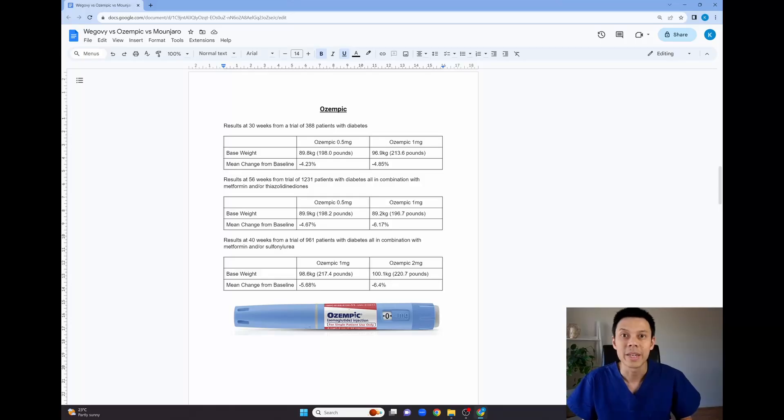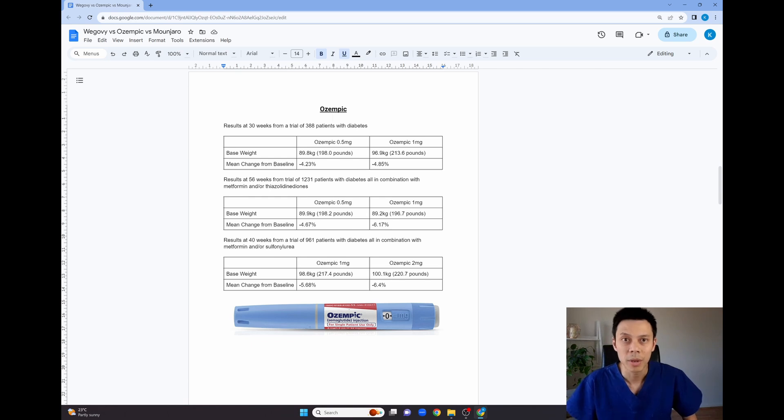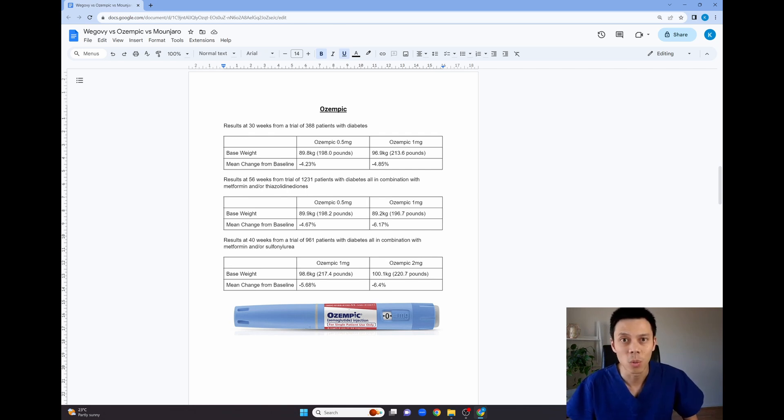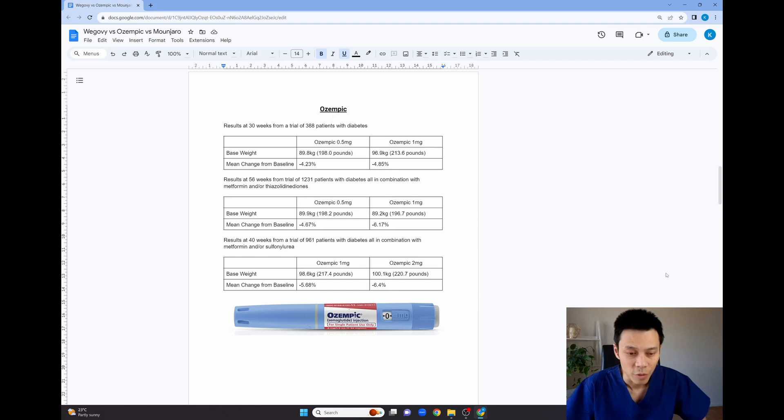So now I'm going to go through some exact numbers. This will allow us to objectively compare the exact amount of weight loss we would expect for each medication and help us determine which one is actually the most effective for weight loss. So let's start with Ozempic.